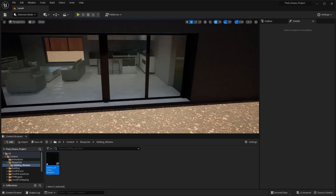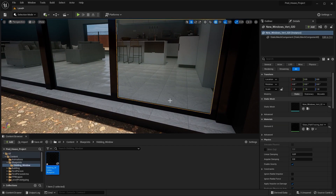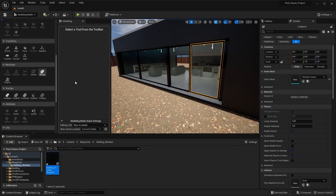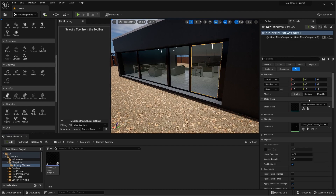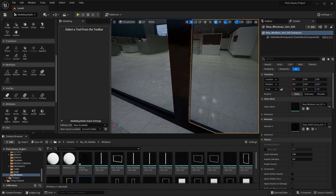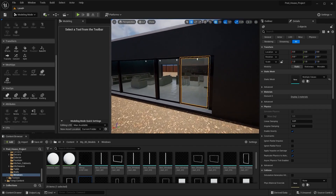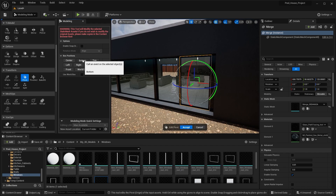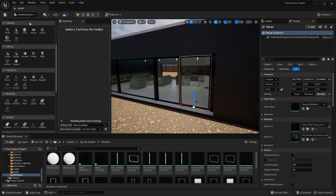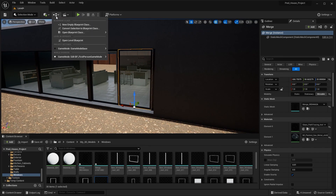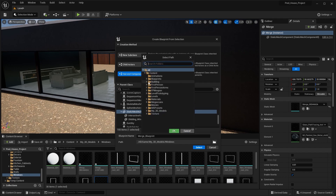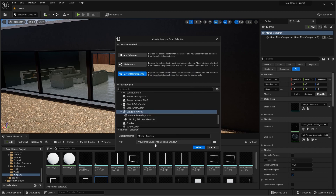Let's say I want the same functionality for this second window as well. I'll select these two objects — the window frame and the glass — go into modeling mode, and merge them into one object. First we need to search for this window in the content browser. I'll select both objects and merge them into a single object. Let's go into pivot options and set the pivot at the bottom. Making sure my window is selected, I'll go into blueprints, select 'Convert Selection to Blueprint Class', change to 'Harvest Components', find a folder, and rename this as 'sliding_window'.